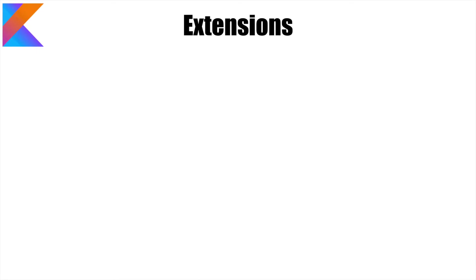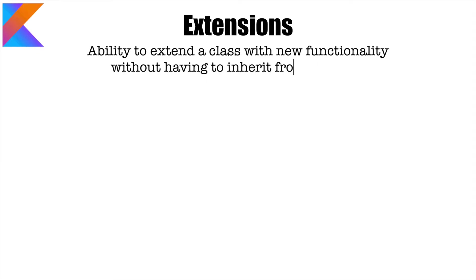When you look at the official definition of what is an extension in Kotlin, this is what it says. It provides you with an ability to extend a class with new functionality without having to inherit from the class. Well, what does this actually mean? Well, to understand this, we will go through a scenario.